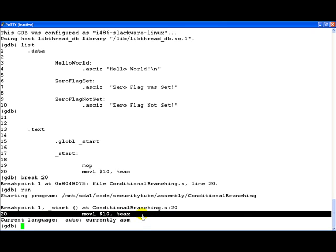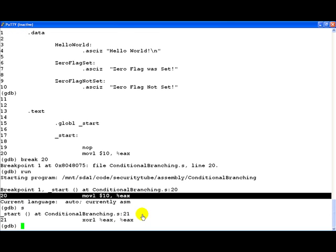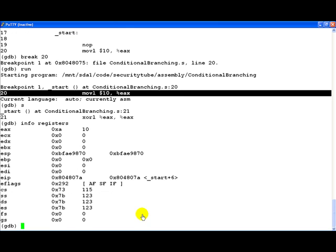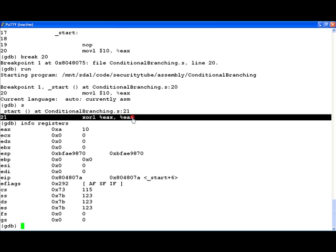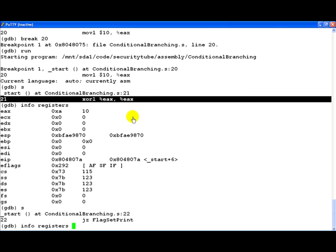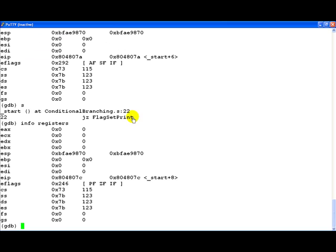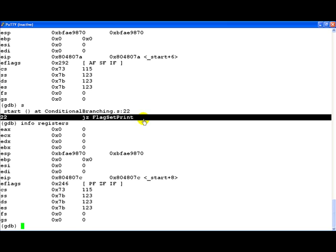Notice the breakpoint has been hit. Once again, this is the move L10 into EAX instruction. Let's step through it. And if we look at the registers as in the previous case we notice the zero flag is not set. Now let's look at the next instruction which is the XOR instruction. Step through it. Look at the flags again. Now if you notice the zero flag has been set because the XOR EAX EAX operation resulted in a zero. Thus, when the next statement JZ flag set print will be executed and control will be given to the instruction at the flag set print label.